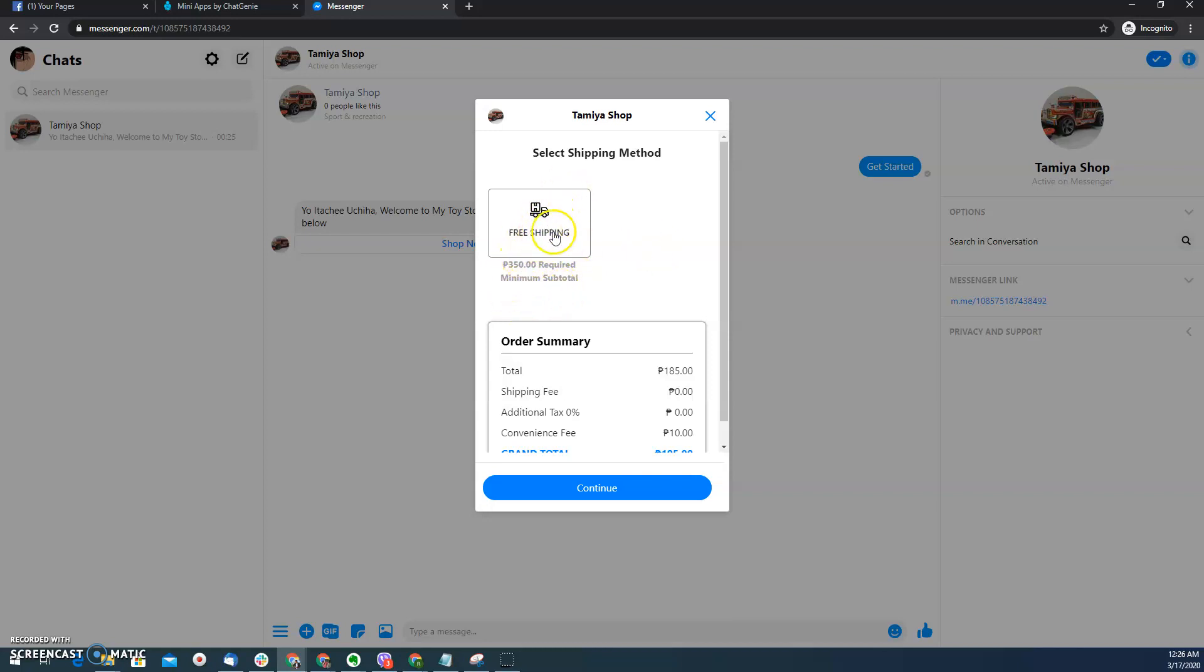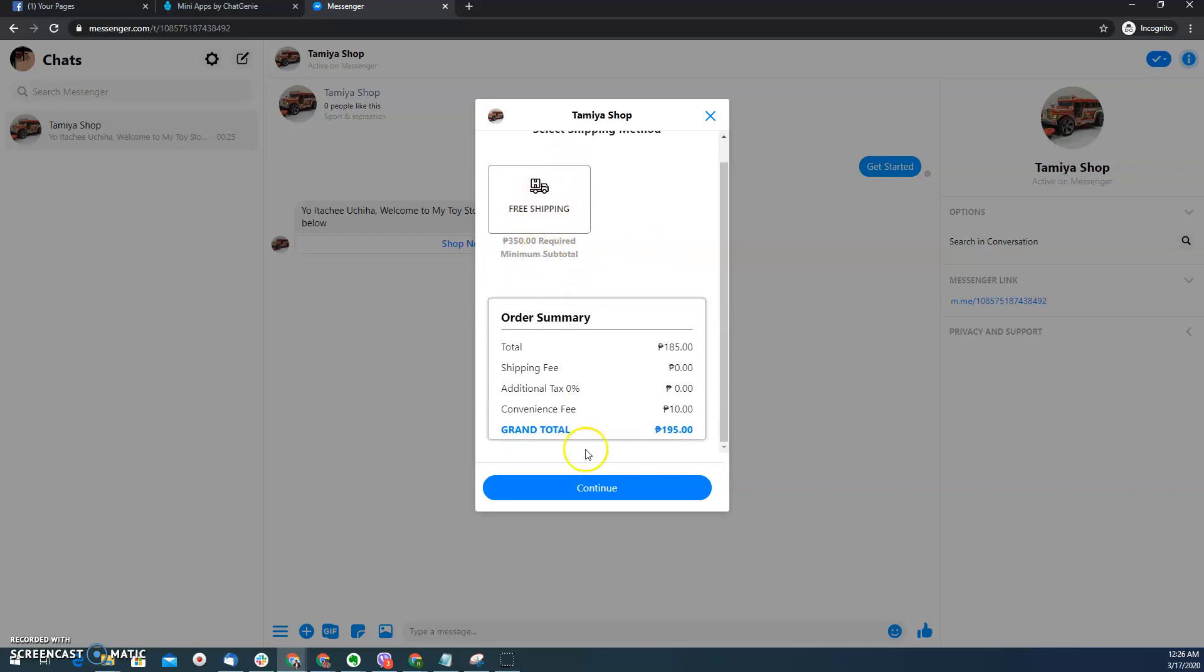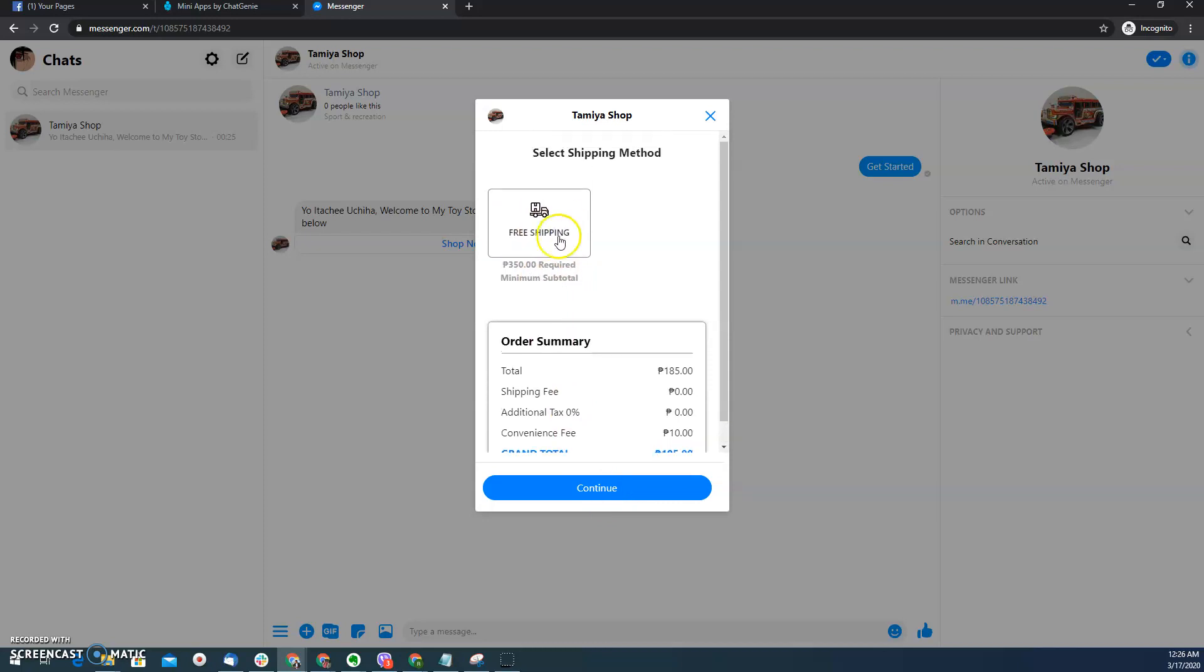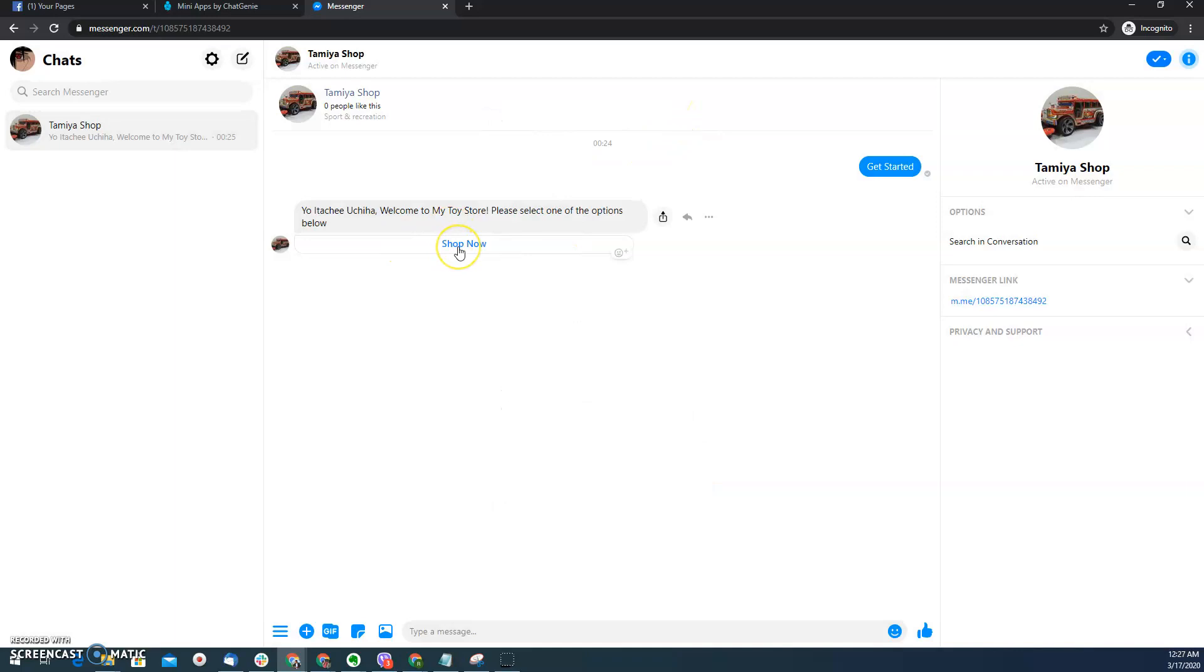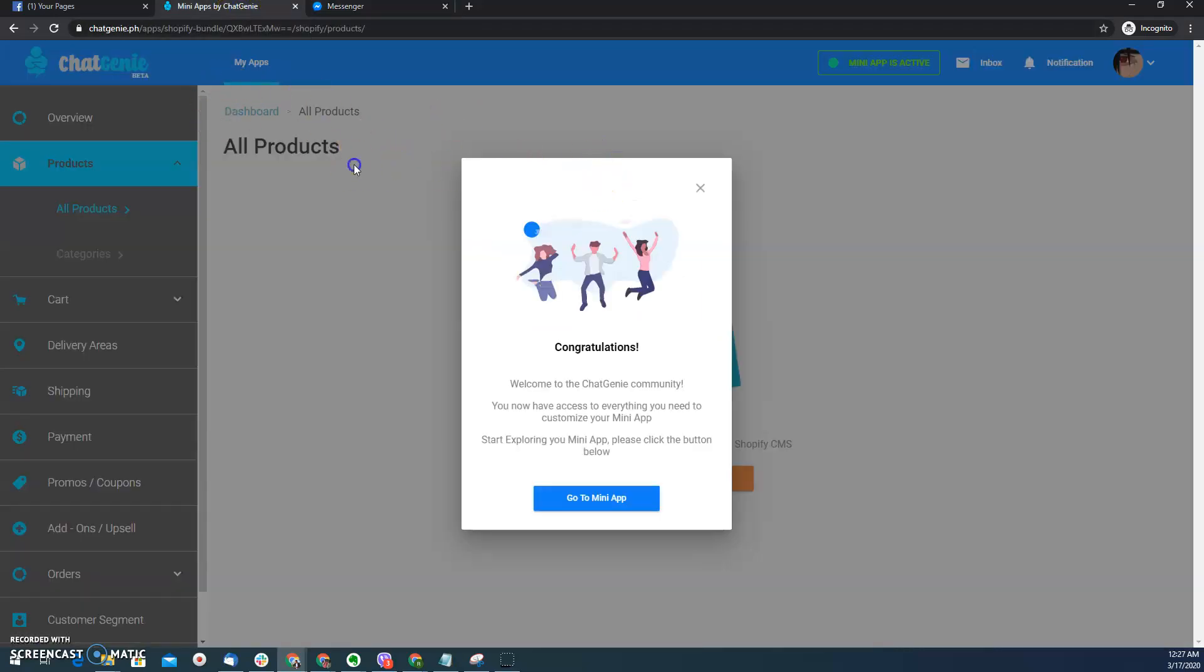So this is actually being fetched from my Shopify store. Let's say I want to click free shipping. So I need to shop for more because it has a 350 pesos requirement and I only have 195 pesos. So as you can see, I didn't actually configure this, but this is the actual configuration that I have of my Shopify, so it's already inherited of my messenger mini app. So basically that's how you install a messenger mini app using your Shopify store.